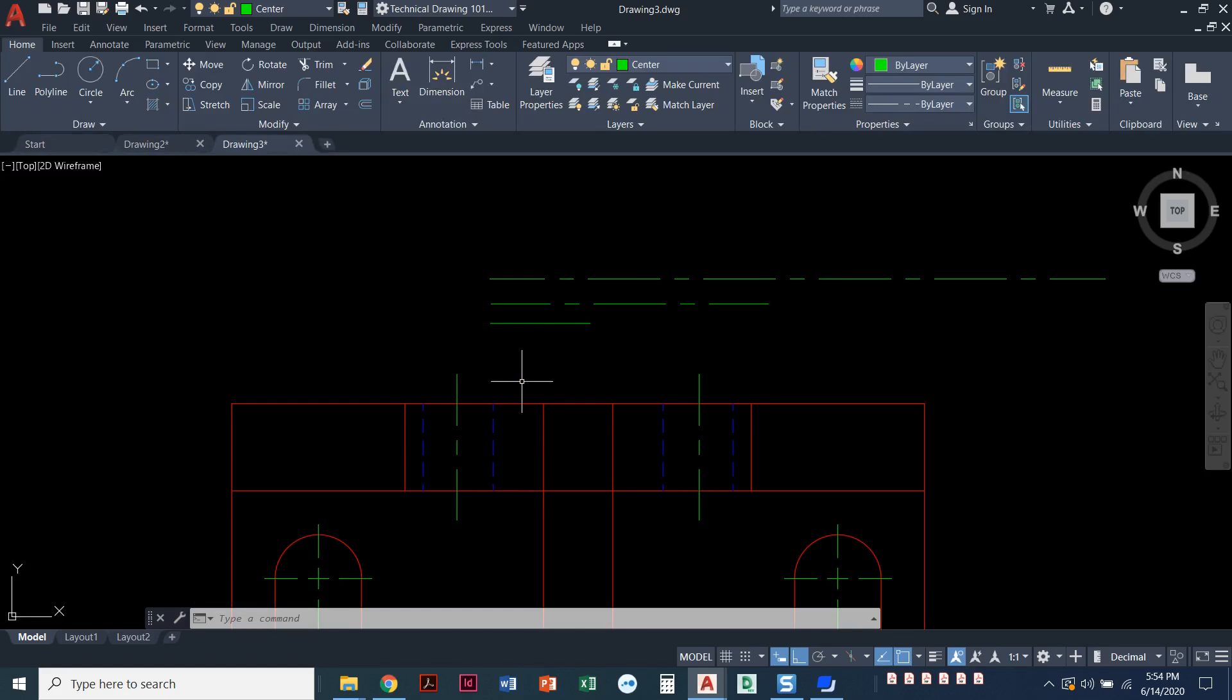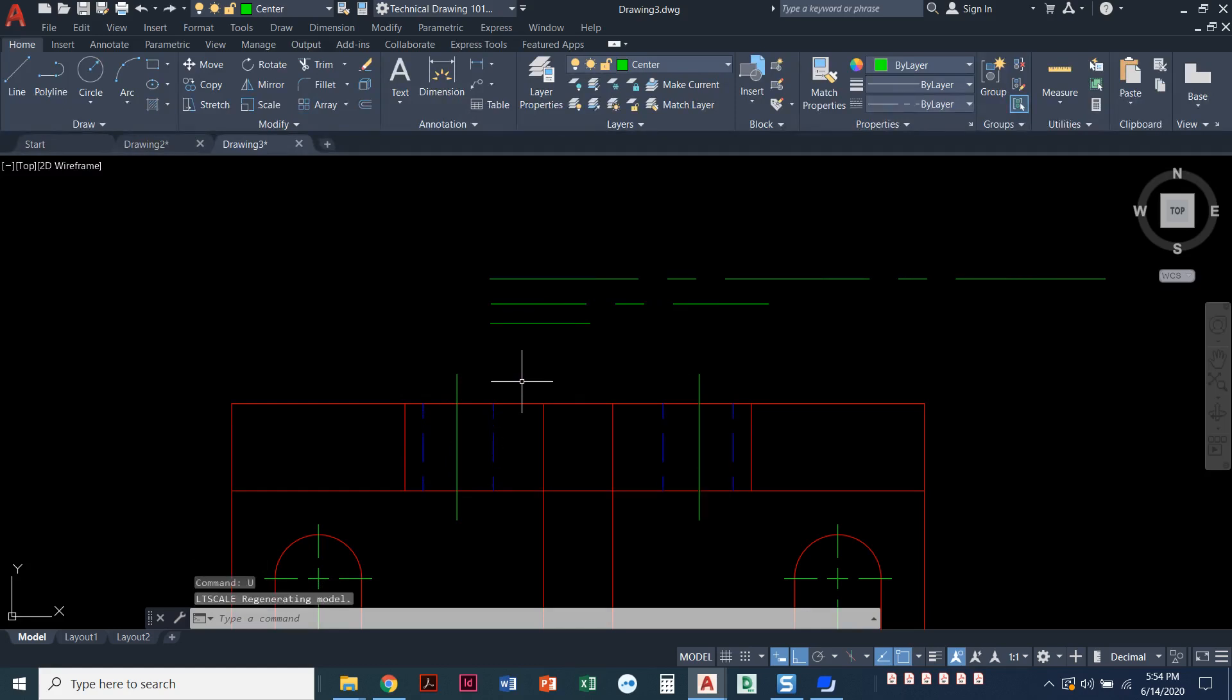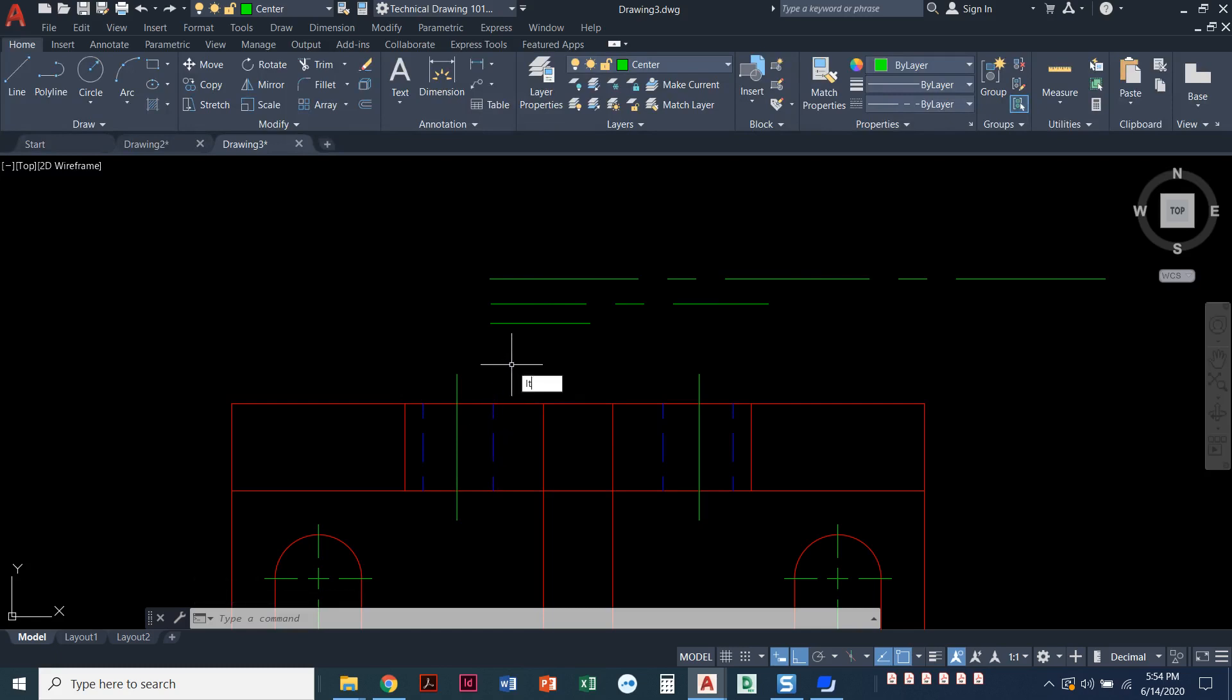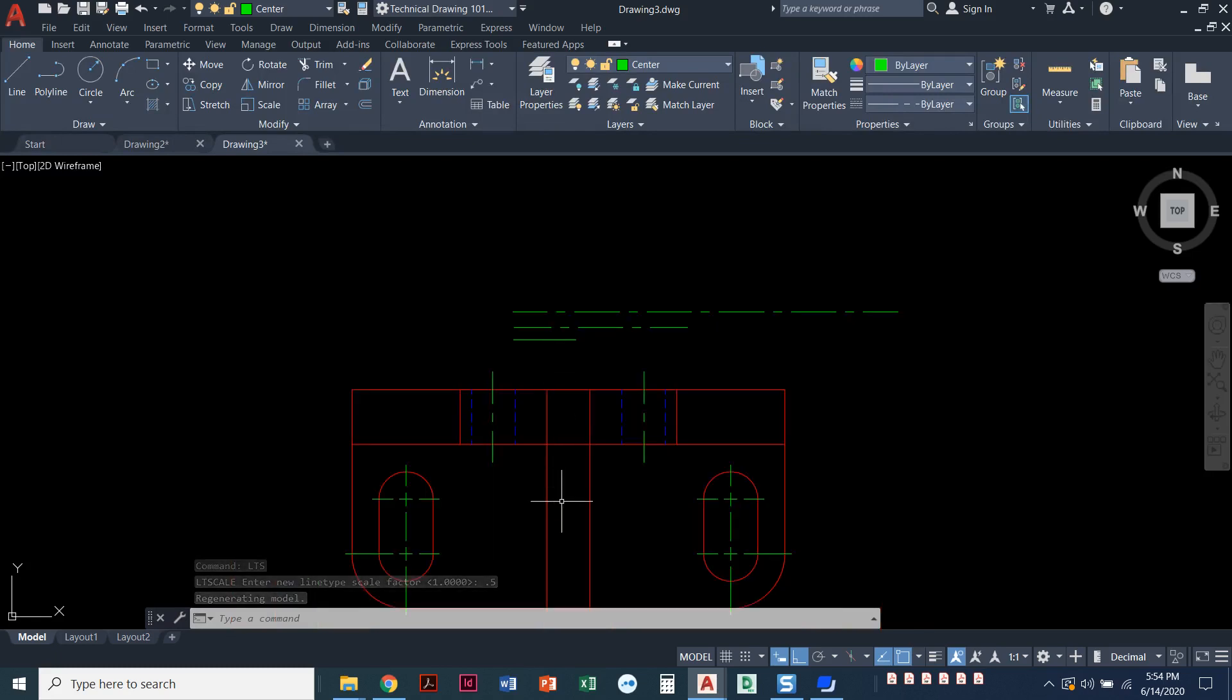I don't know if you noticed the difference. Let me undo. I'm going to press U and click undo. Look at the difference in my hidden lines. They're kind of bigger here. And then when I set my LT scale to 0.5, even my hidden lines got smaller, which actually they look better this way. This is a nice looking hidden line.